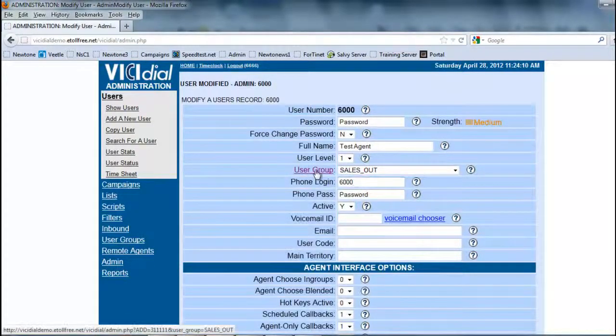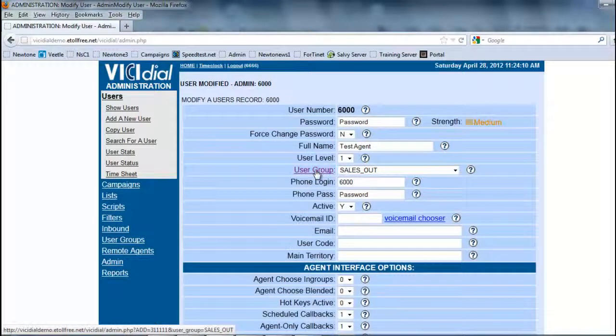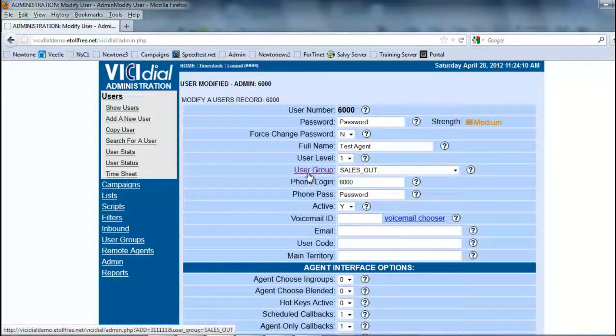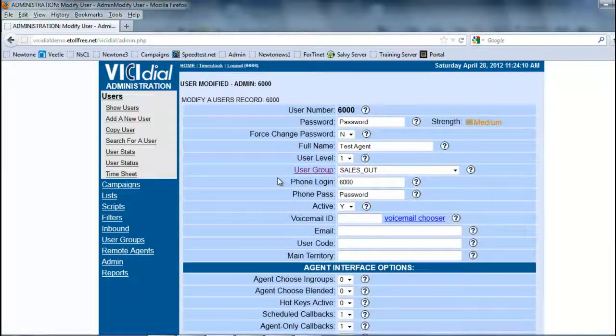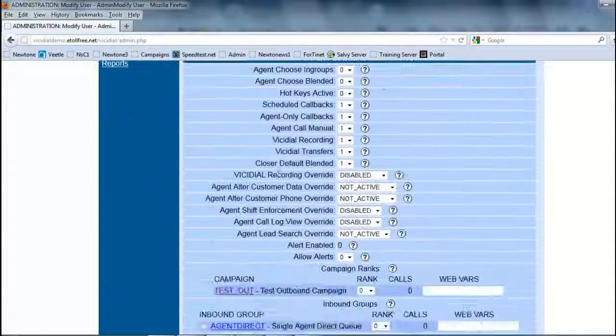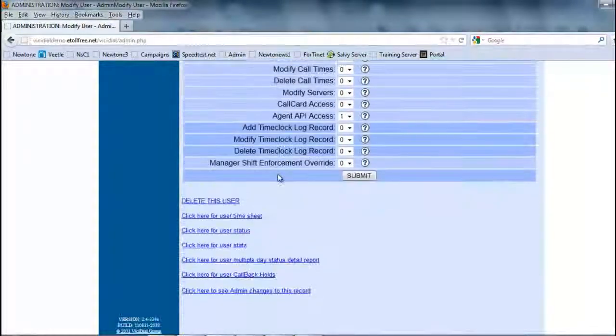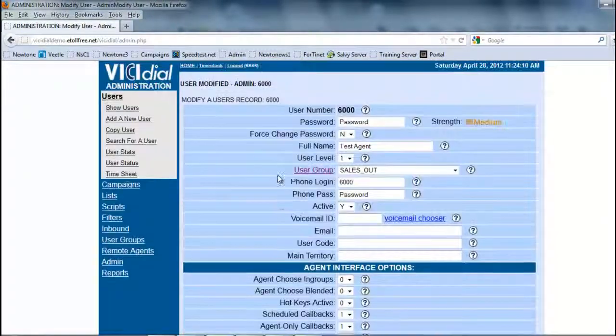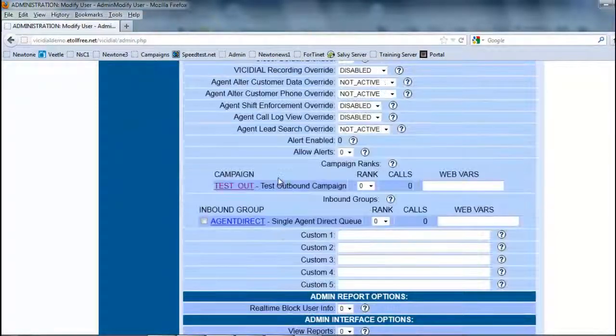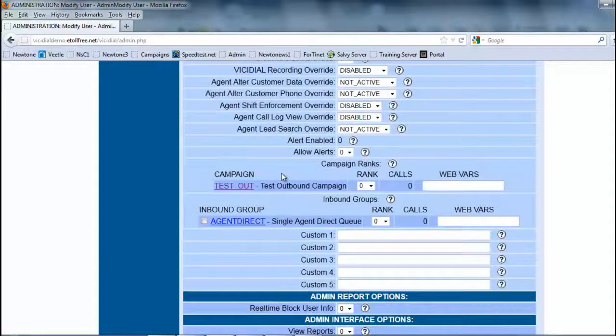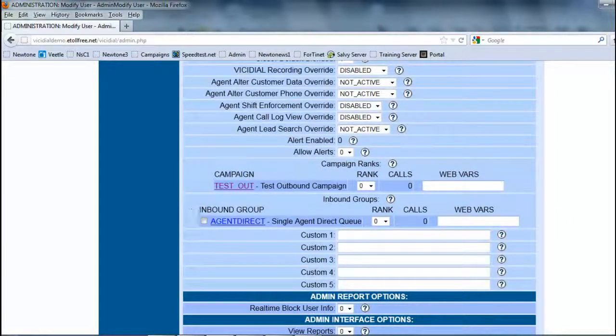we have created user 6000 under the user group sales outbound. So now we can go back in here and we're going to see the available options.